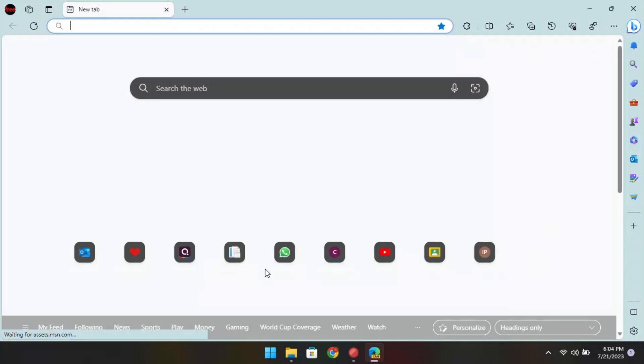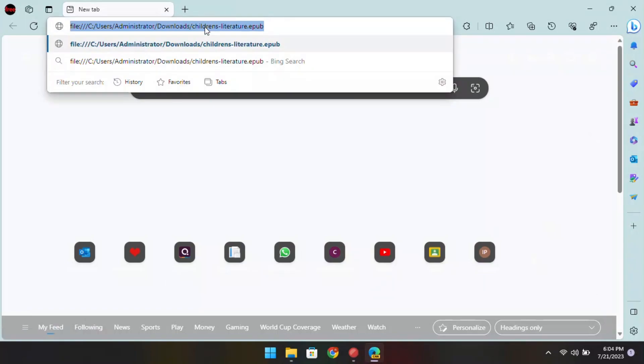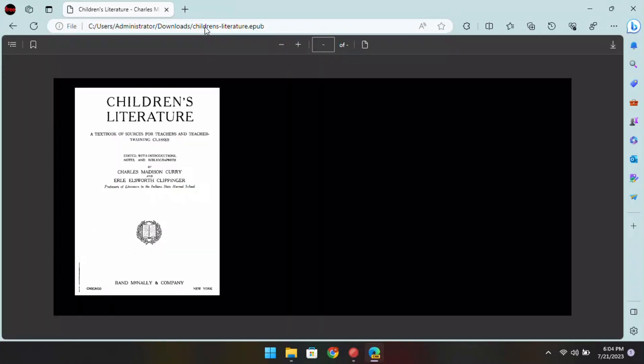Now, when the browser opens, it will have the EPUB support. Just drag and drop your favorite ebook and it will open it like a PDF file.